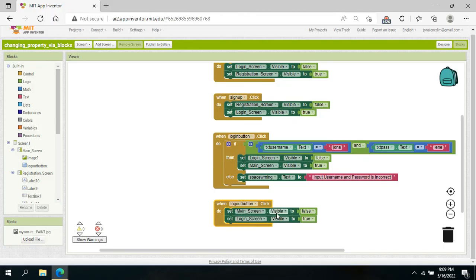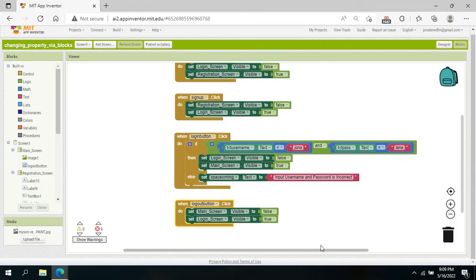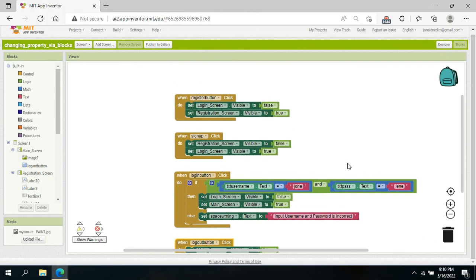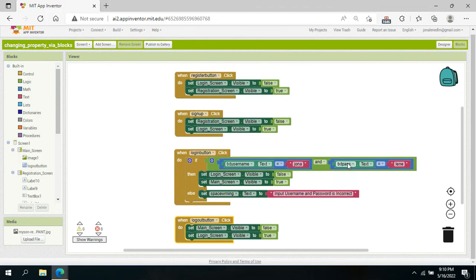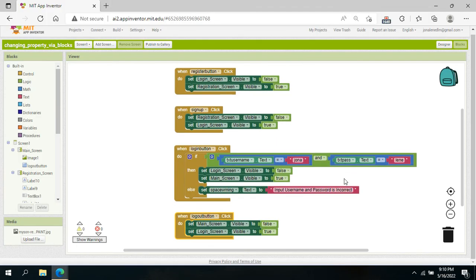When the logout button is clicked, the main screen's visibility is disabled and the user is redirected back to the login screen. This is a very simple behavior implementation for our app authentication process with no database yet. Thank you so much for listening — God bless everyone!